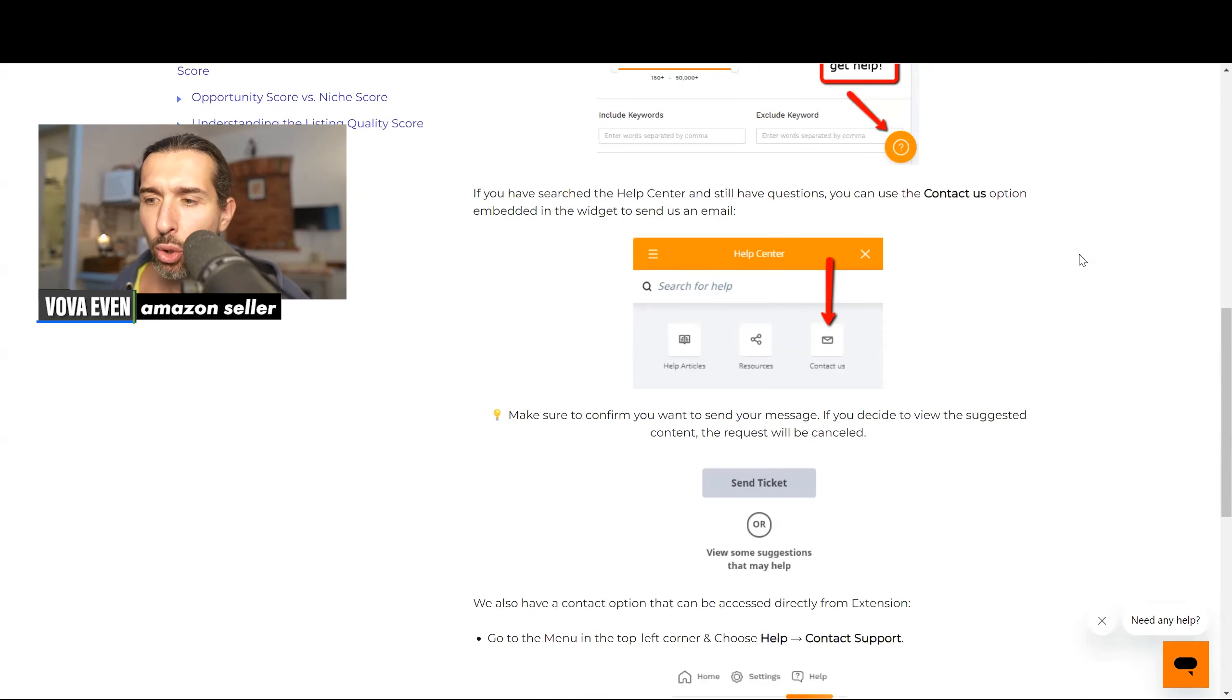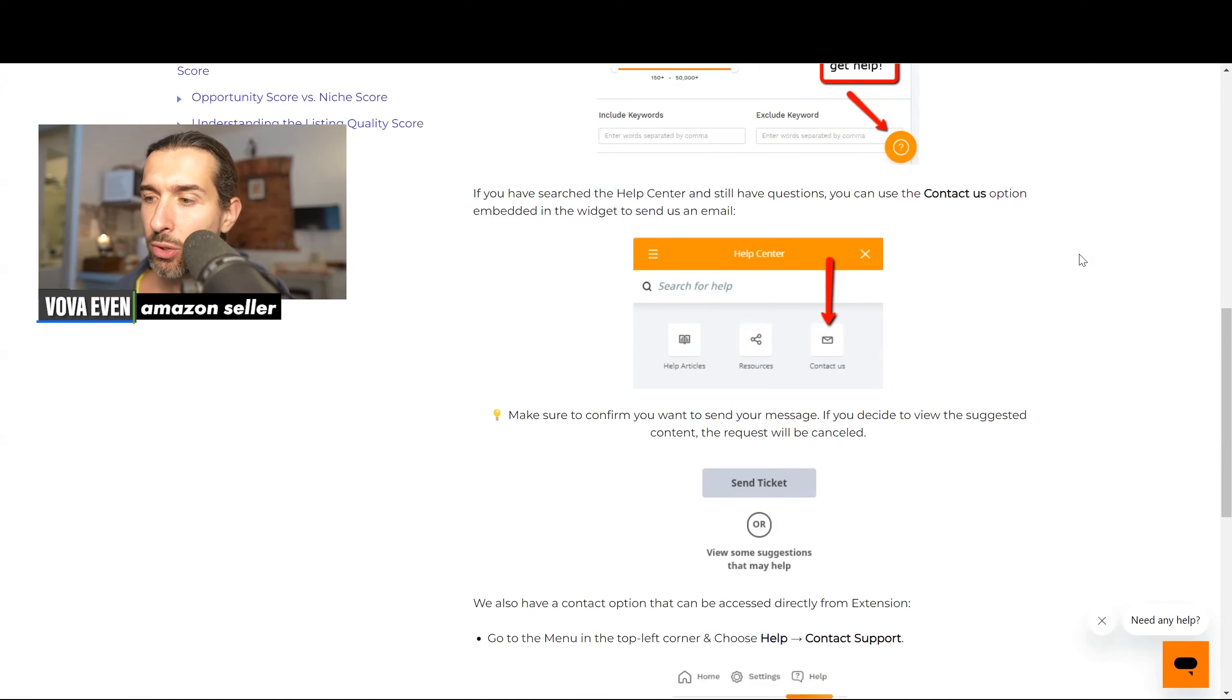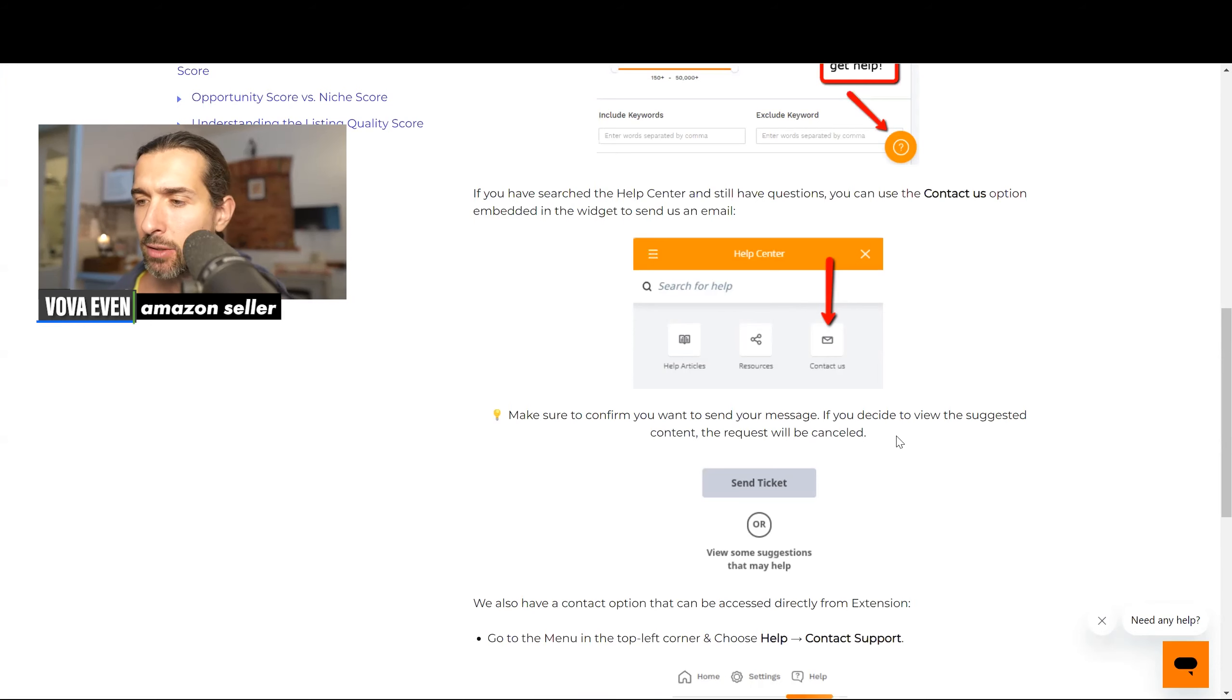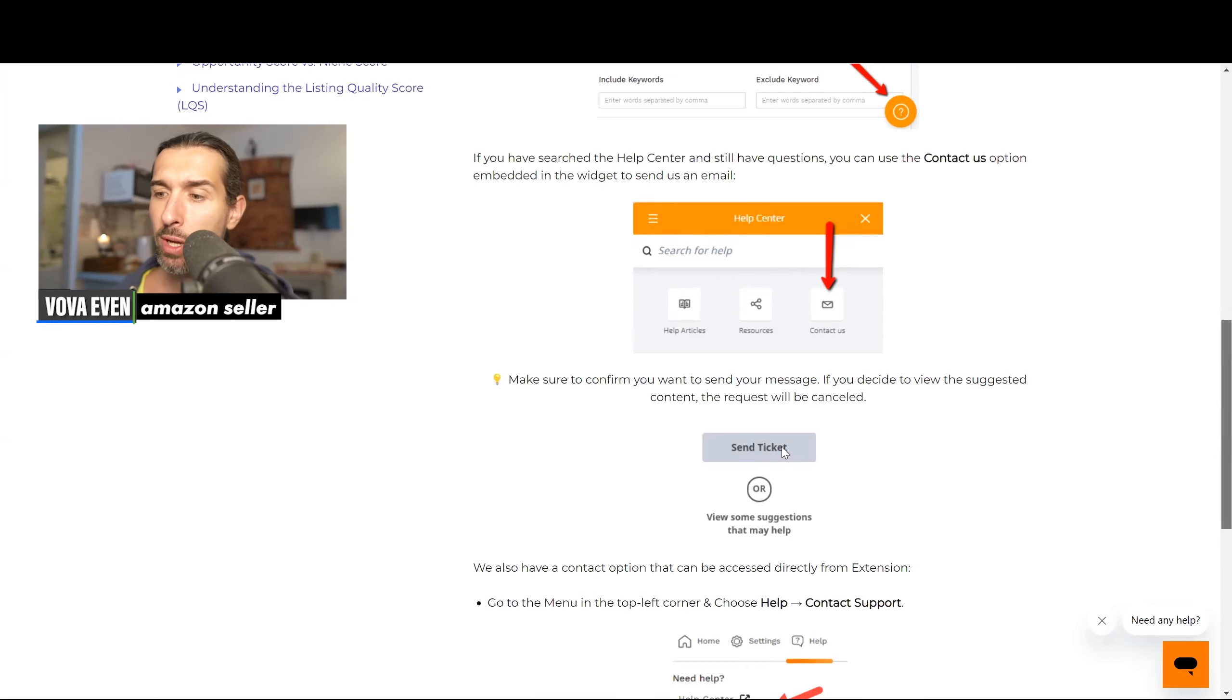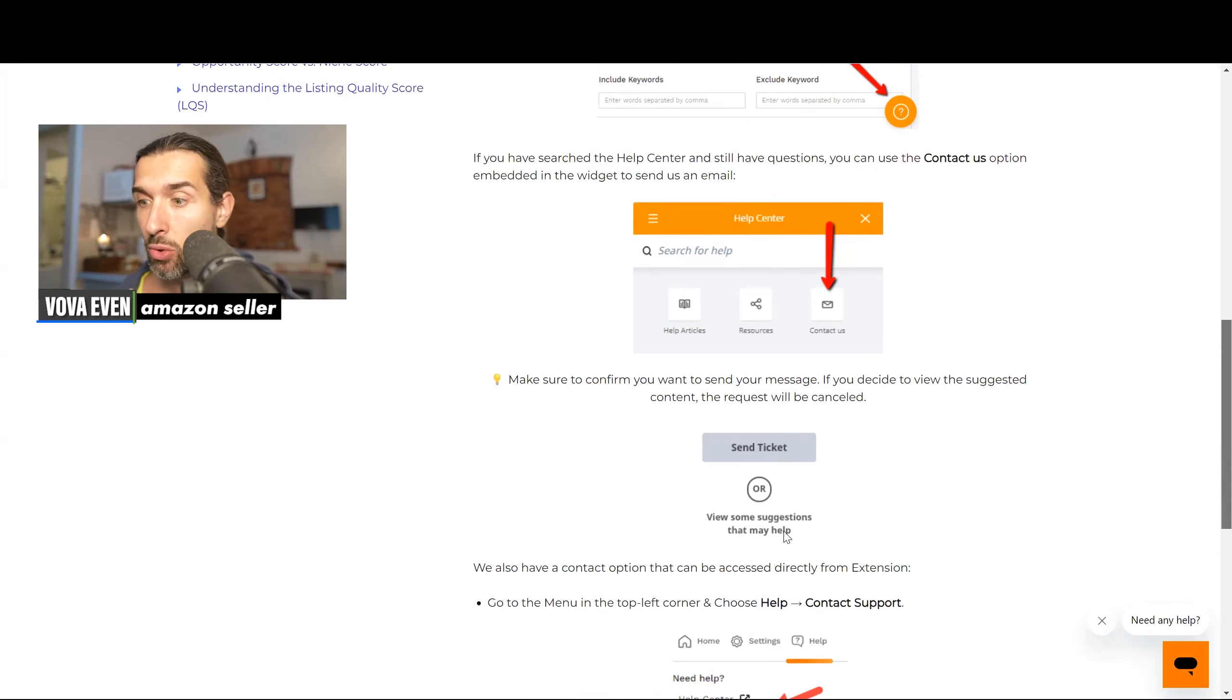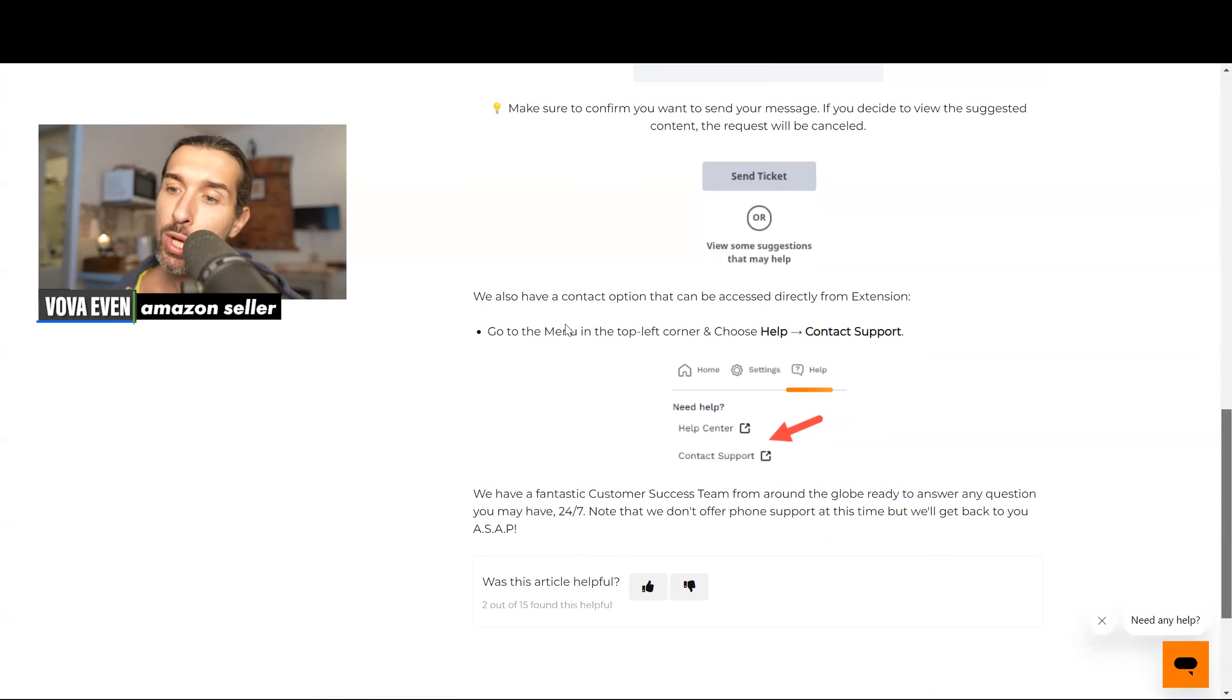Make sure to confirm you want to send your message. If you decide to view the suggested content, the request will be canceled. Although I think these days it straight away takes you to the request, but anyway, it's kind of send ticket or view some suggestions that may help.